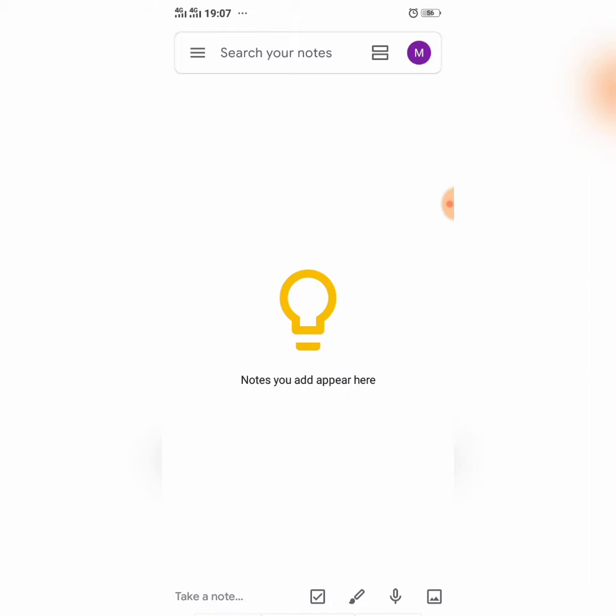As you can see at the bottom, first you can create a simple note. Second, you can create a checklist. Third, you can create a note with the help of handwriting. Fourth, you can create a note with the help of audio. And fifth, you can create a note with the help of an image. First of all, we create a simple note.